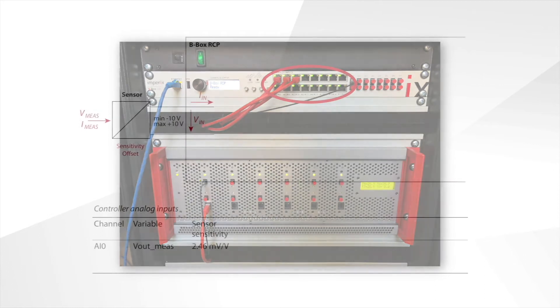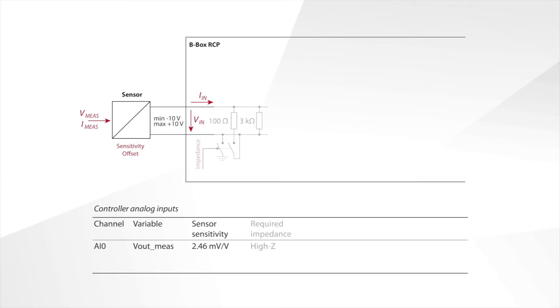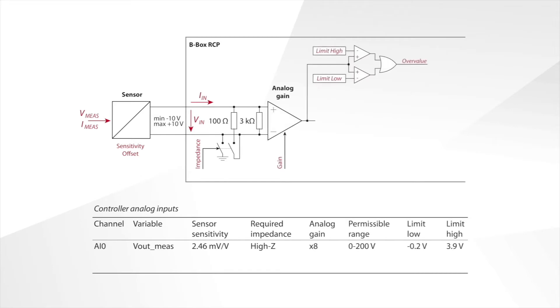Speaking of the analog front end of the BBOX, it needs to be configured according to the sensor parameters and the operating voltage and current. The parameters to consider here are the sensor sensitivity and the configuration of the channel input impedance, the analog scaling gain, and the operating limits of the measured quantity.